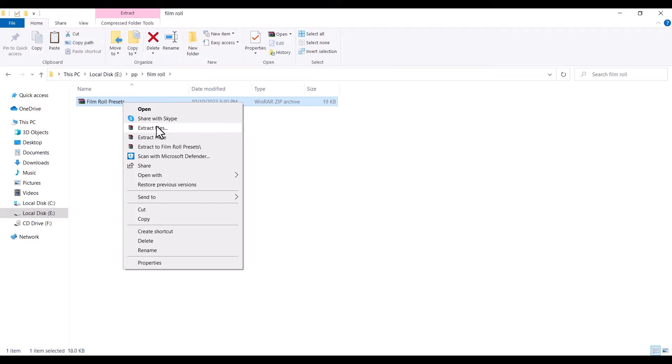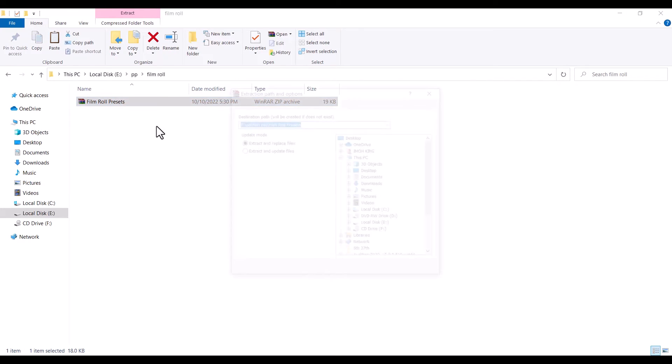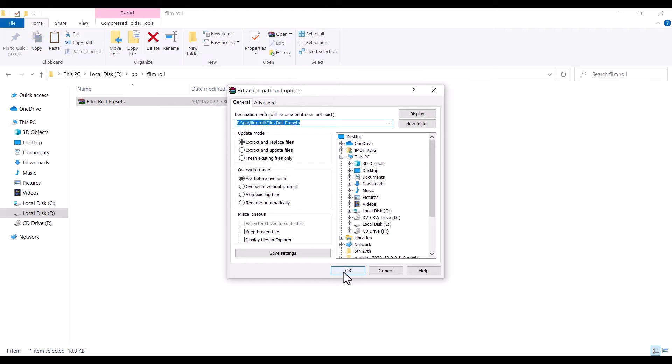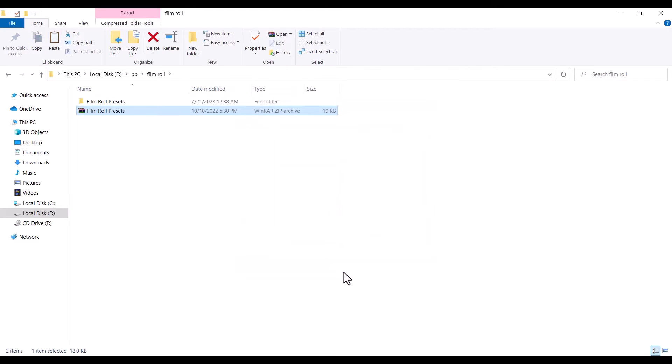something like WinRAR or 7-Zip. So I'm going to hit extract right here and hit OK. And that is going to automatically extract my files over here.